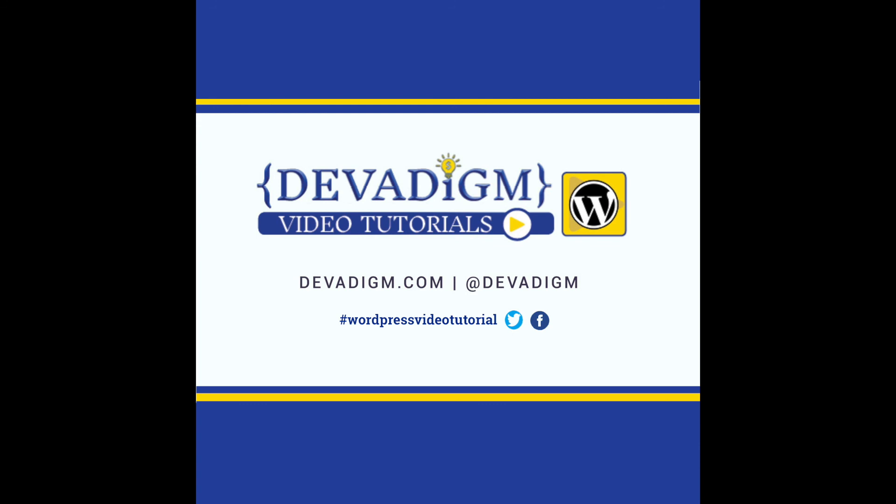I hope you found this video helpful. You can find more videos and articles on our website, devadigm.com. And feel free to join us on social media. You can find at devadigm on Facebook and Twitter. Also, if you did find this video helpful, I would love for you to let me know on Twitter. Just tweet me your feedback with the hashtag WordPress video tutorial.